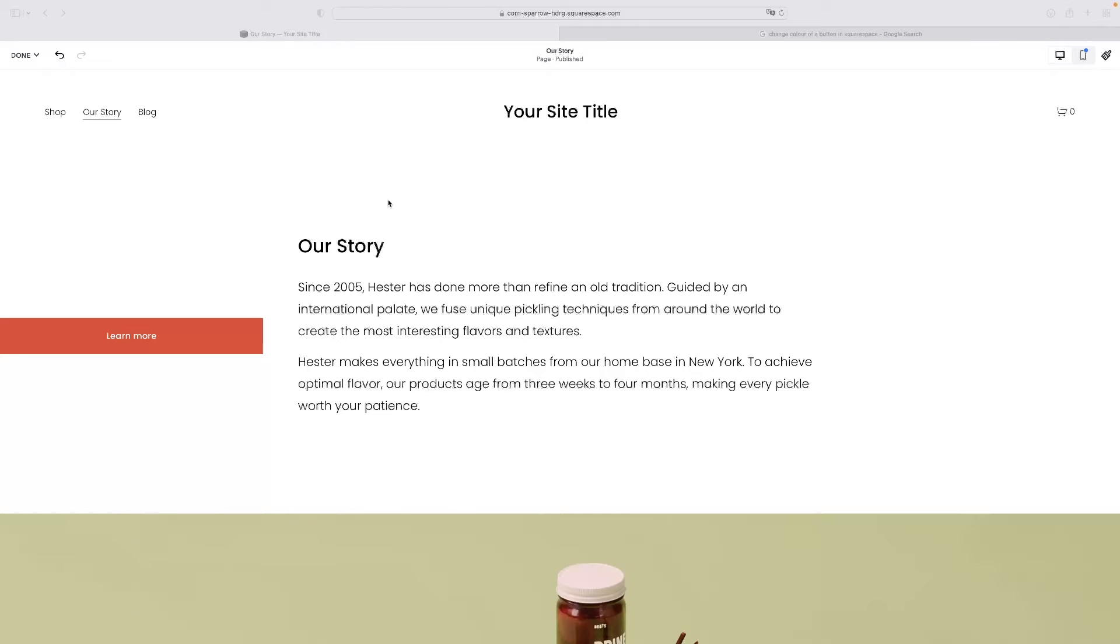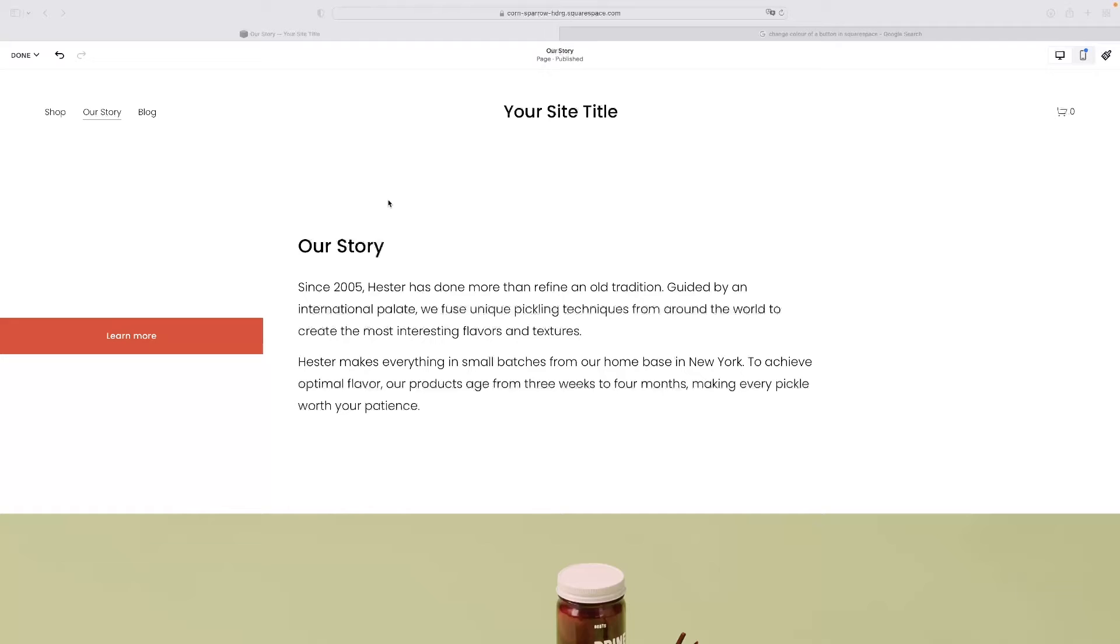And just before we get into that, I'd like to mention as well that there's a link in the description of this video that will take you to your own personal copy of a free trial version of the Squarespace editor. So check that out as well if you want to give this a go.